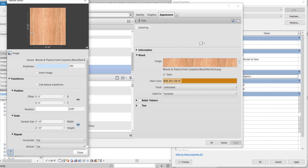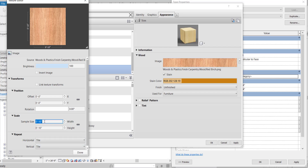Our vertical fins are 10 inches. The vertical fence height maximum is 10 feet, so we can scale up. Uncheck the link, and we can scale the height up to 10 feet.